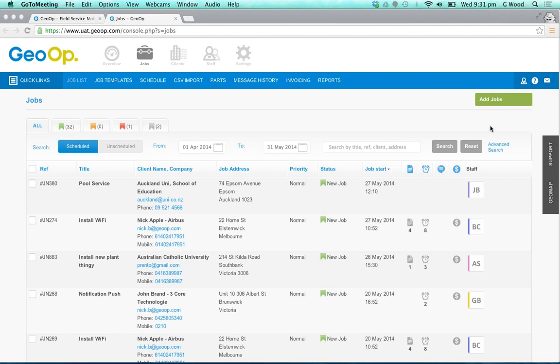First off in the job list, the two changes you can notice on the left hand side - you can now filter through and look at scheduled visits for jobs and also those that are unscheduled.